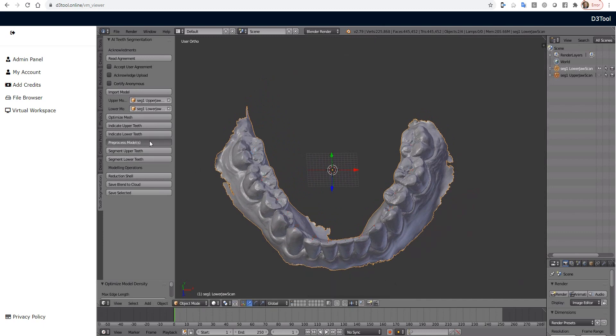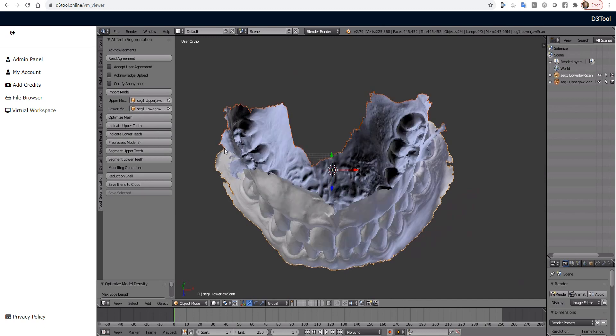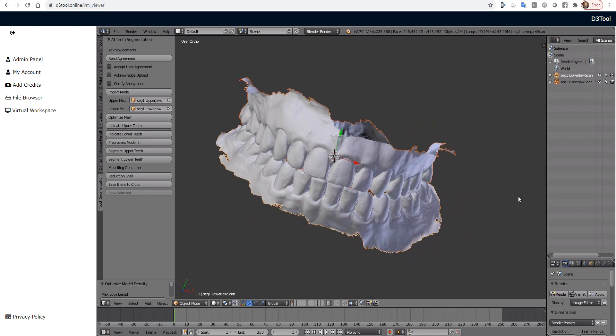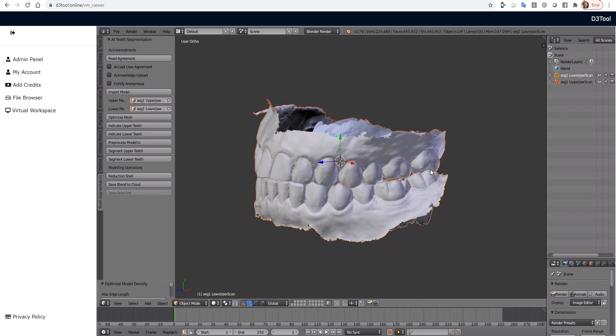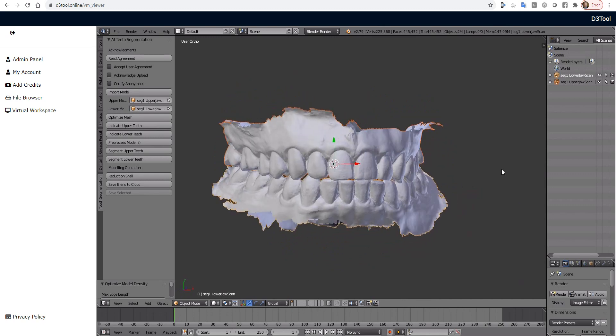Now we're going to pre-process the models. That should take about 20-30 seconds. Great. And they'll appear this nice bright white.